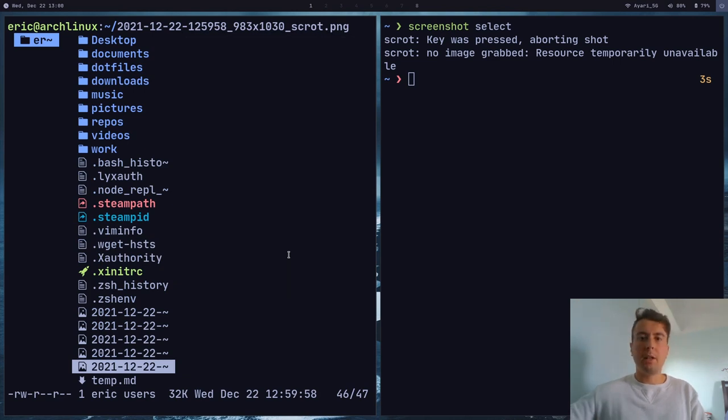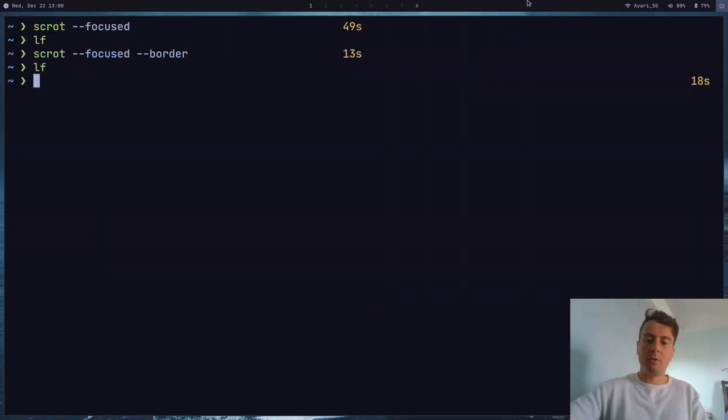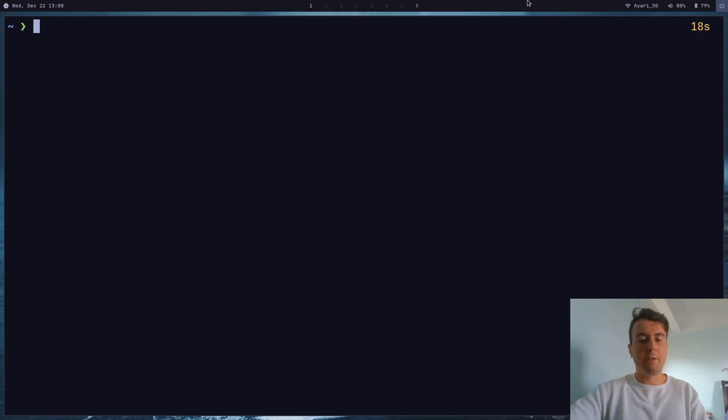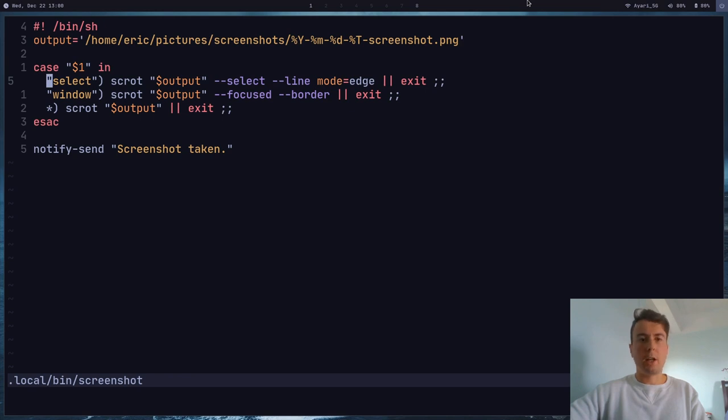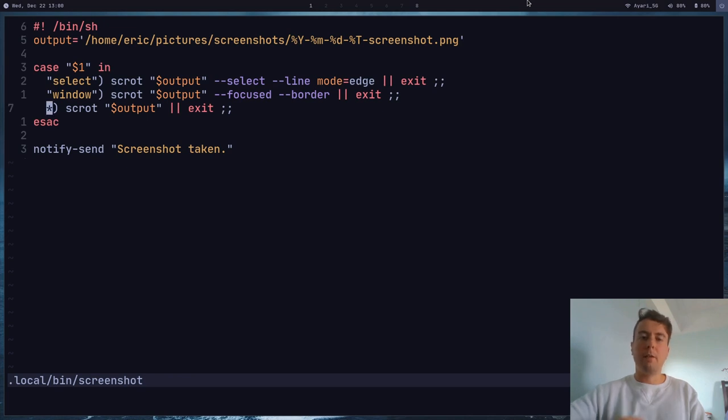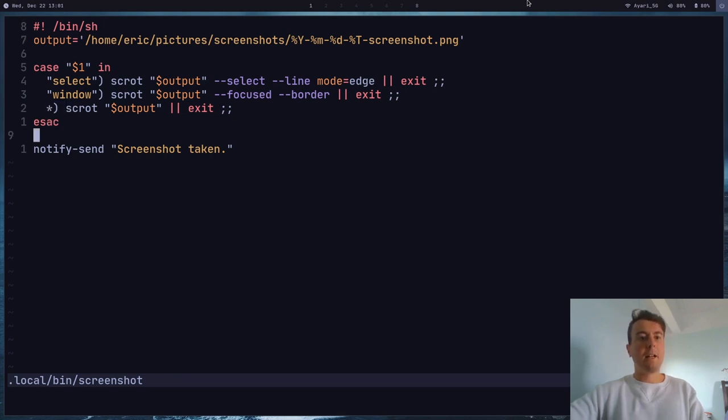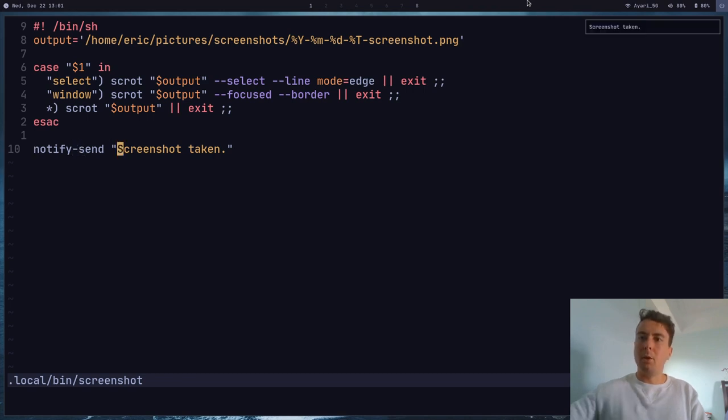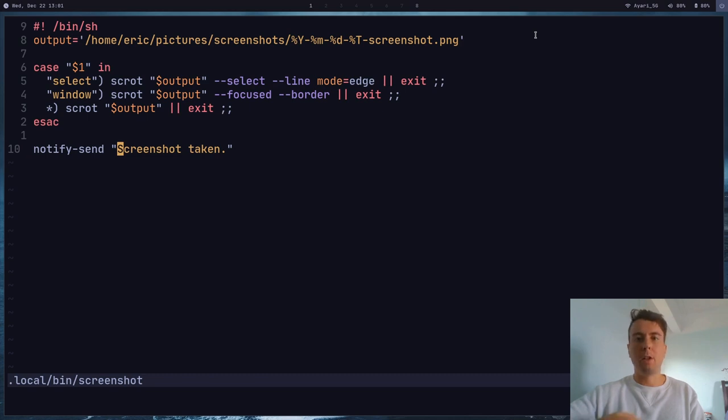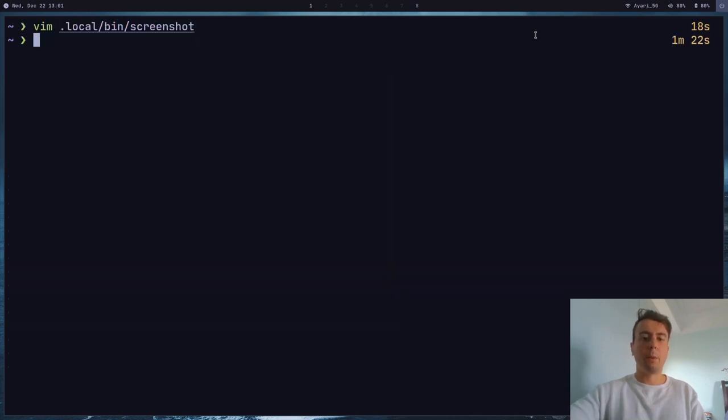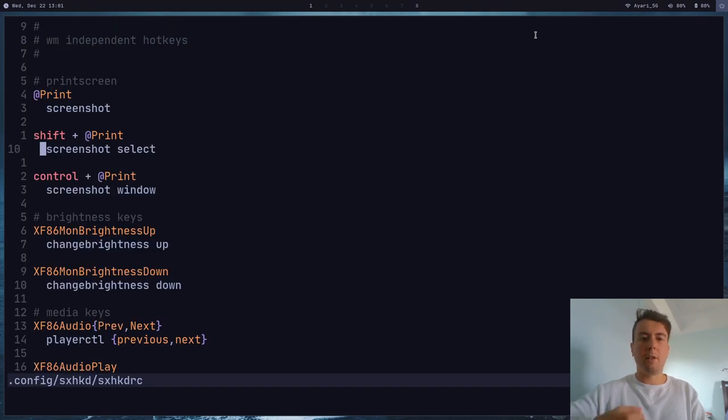But that's really it to this screenshot utility. So finally, let's just put everything together and let me just show you everything in this script. So basically we're just getting the argument. If you say screenshot select, then it will select it. If you screenshot window, it will just get the window. And if you just type in the screenshot command and nothing else, then it will just get a screenshot of the entire screen as you would probably expect. And then finally, it's just sending me a notification saying that the screenshot was taken. Because it's nice to have a little notification pop up here. It says screenshot taken, so I know that something actually happened. I'll probably have a link to this script in the description if you just want to copy this over. It's nothing too complicated.